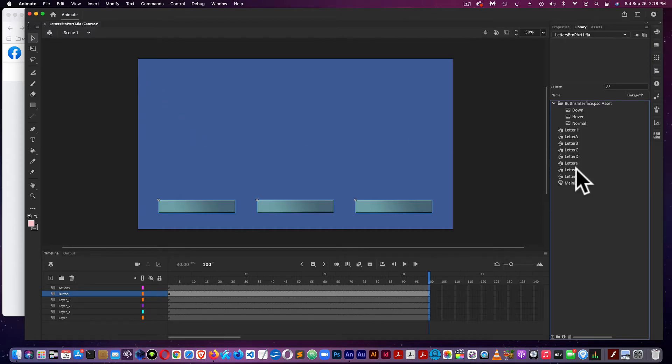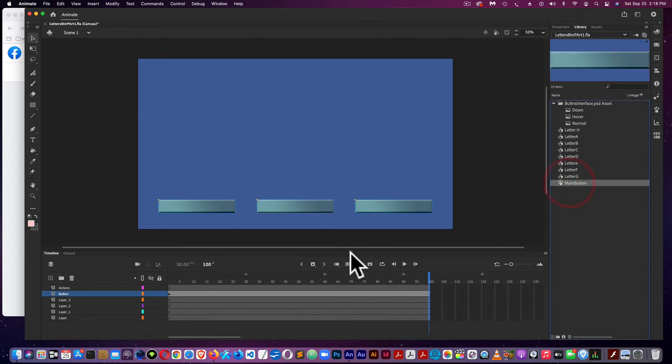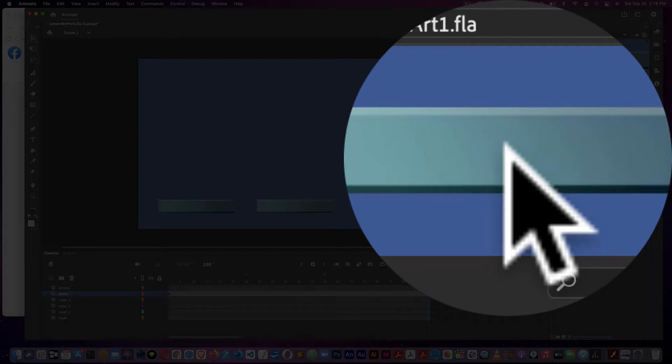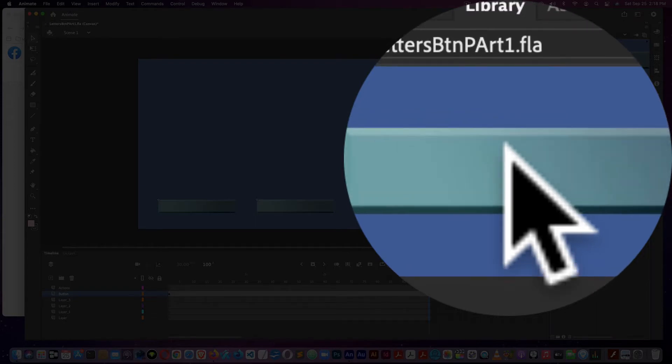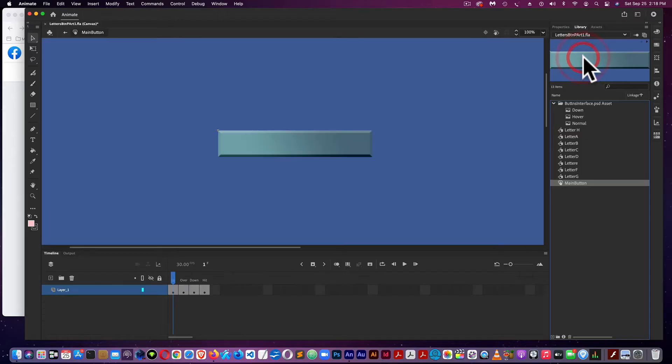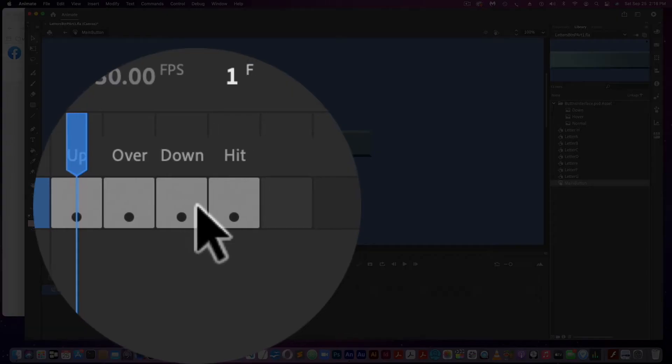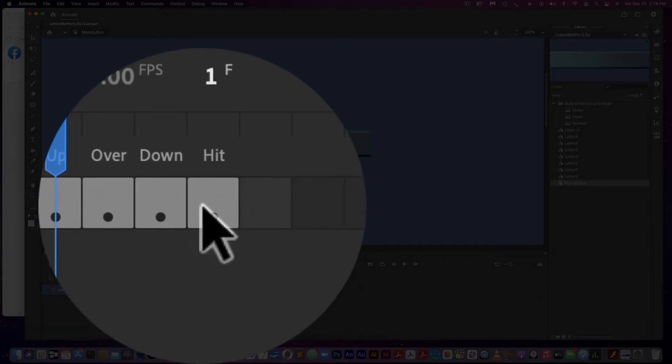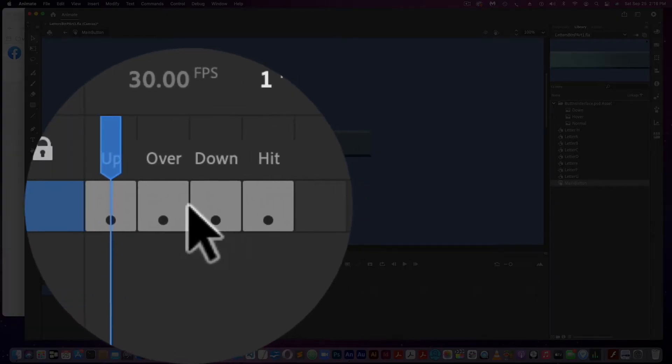What we're going to do is go into the timeline of the button instead of the main scene, which is basically a movie within a movie. Here we are. Already, the buttons have been populated from the last screencast.